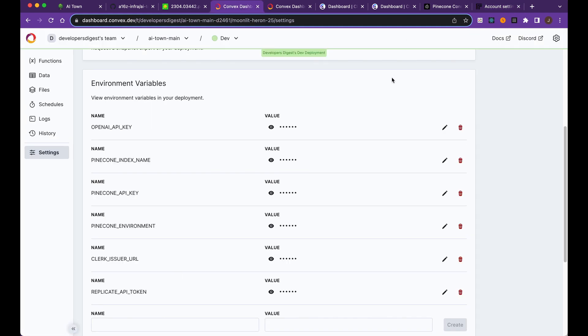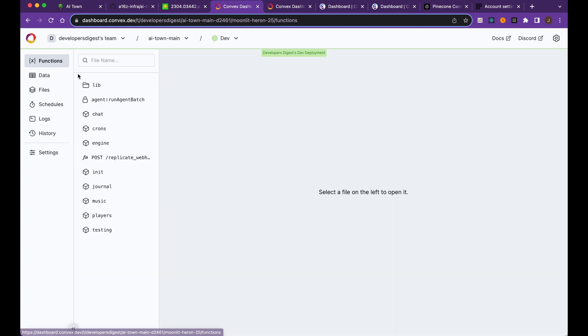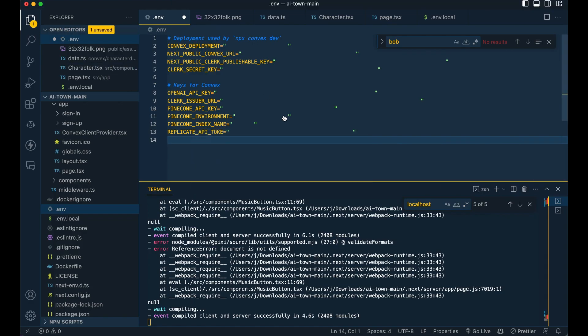That's pretty much it. It takes a moment just to boot up to get all the convex functions running in the background. But once you have that set up, you can essentially go in and start to make tweaks to your project.